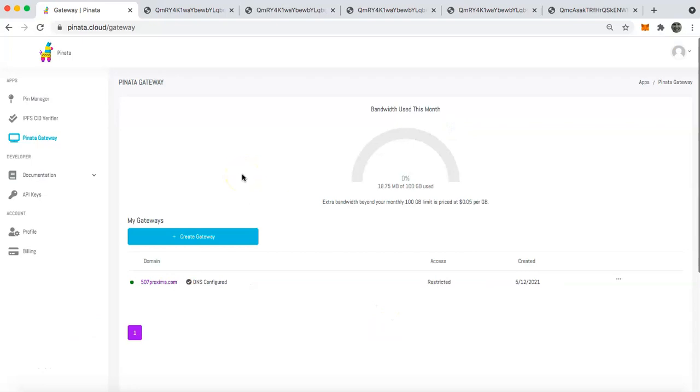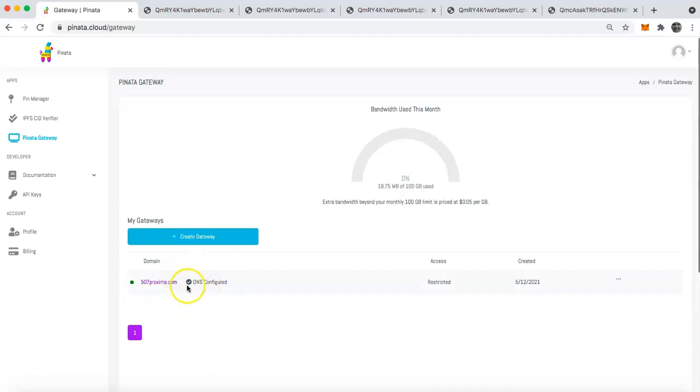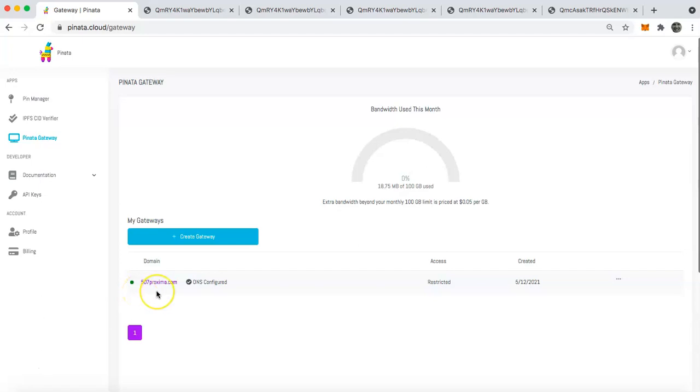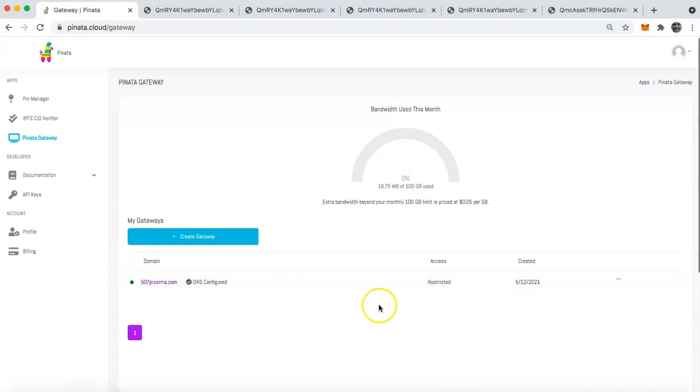Okay. So once you've updated your CNAME DNS records with your domain registrar and it propagates, you will then see that eventually it will say DNS is configured with this check mark right here. And you will also see that the domain has updated from 507proxima.mypinata.cloud to the custom domain of 507proxima.com. So at this point you can see that our gateway is set up and ready to go.